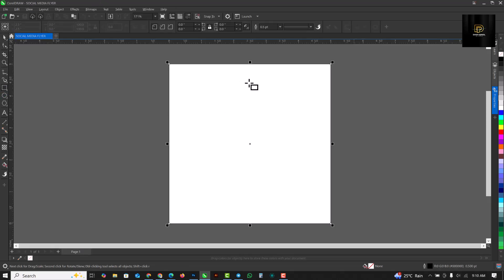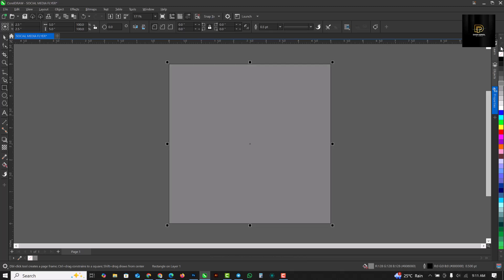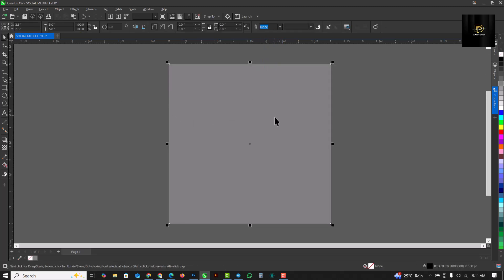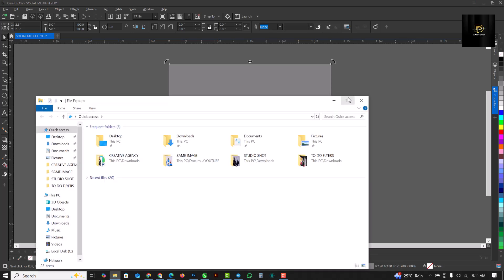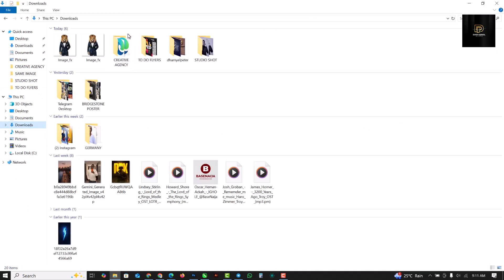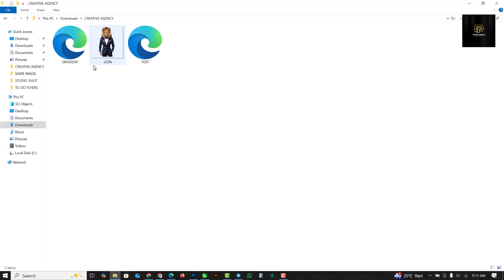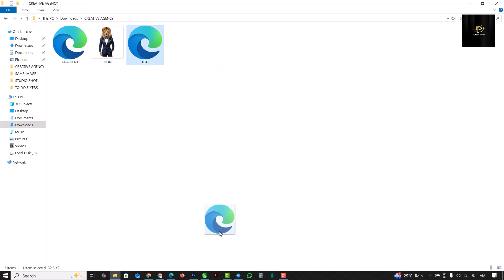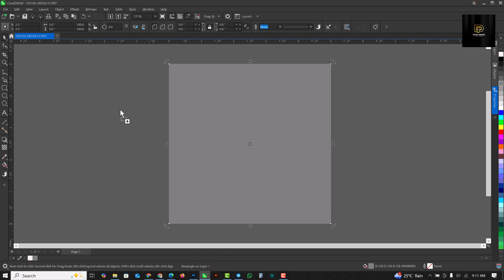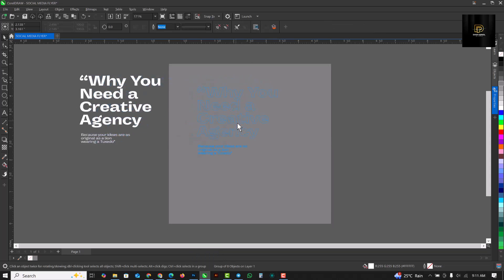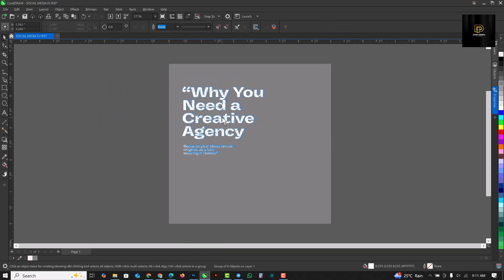Double-click on the rectangle — we've done this in previous videos — fill it with a color and remove the outline, set to none. Then click on this folder icon and open the Downloads. The first thing we need to use is the text resource file — the link to download this is in the description. Drag it and drop it in like this.